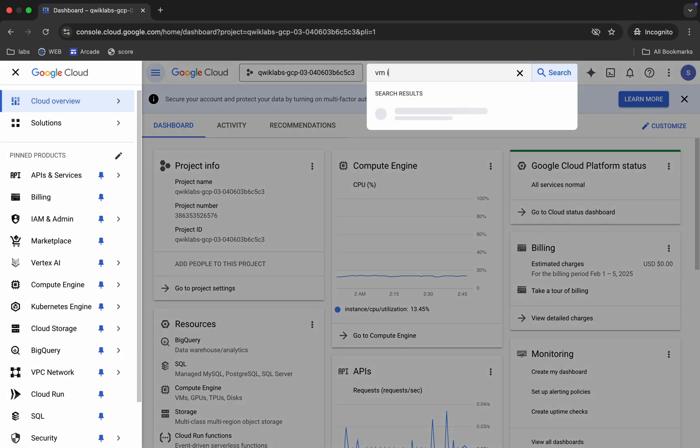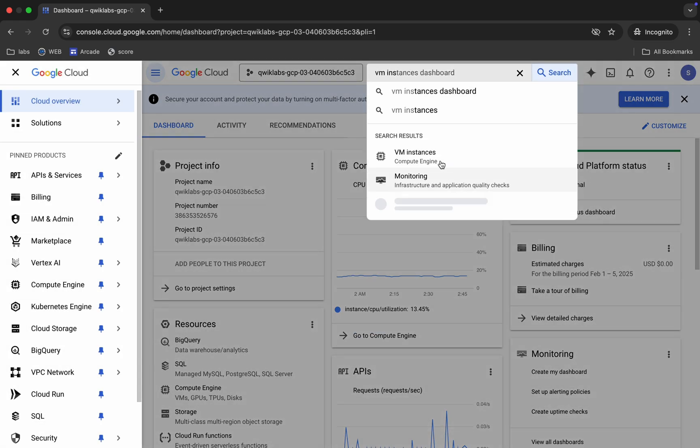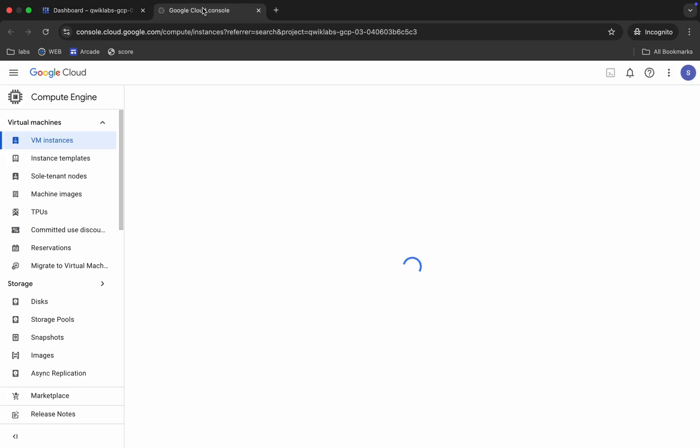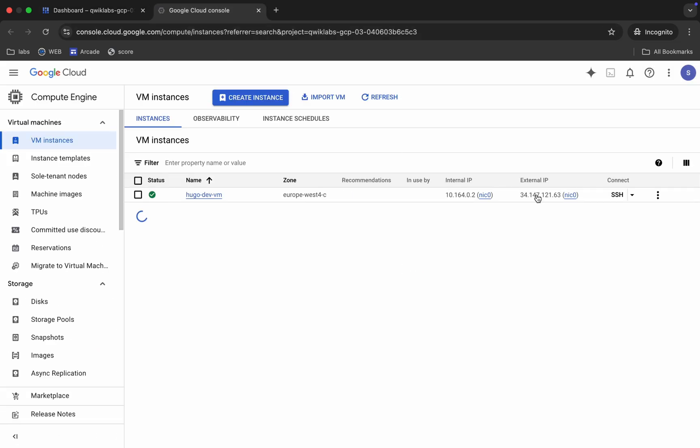Now just search for the VM Instance, open it in a new tab, come back over here, wait for a second, and then click on the SSH button.